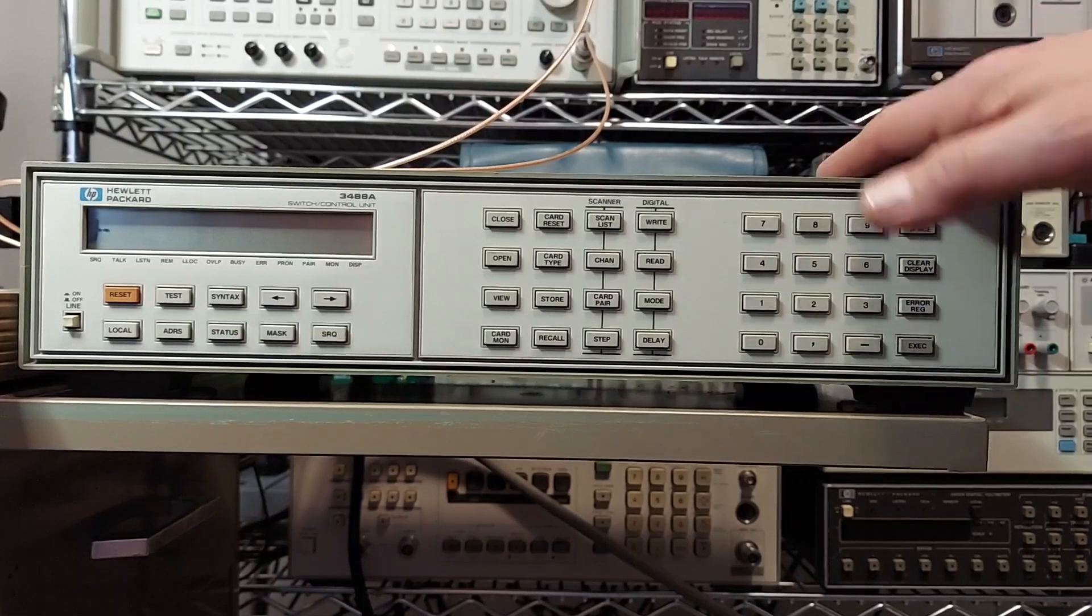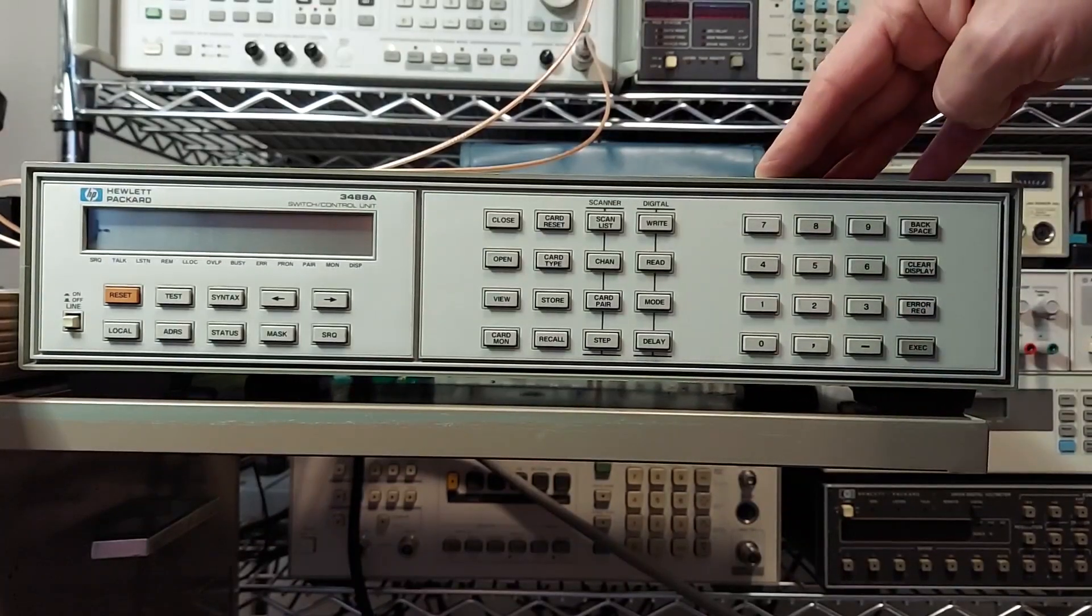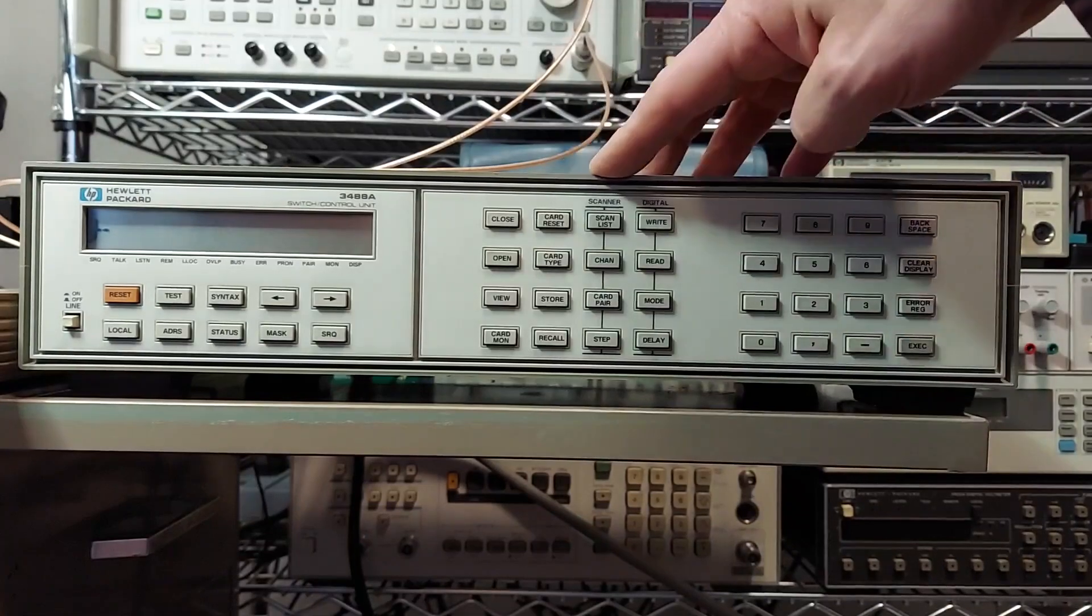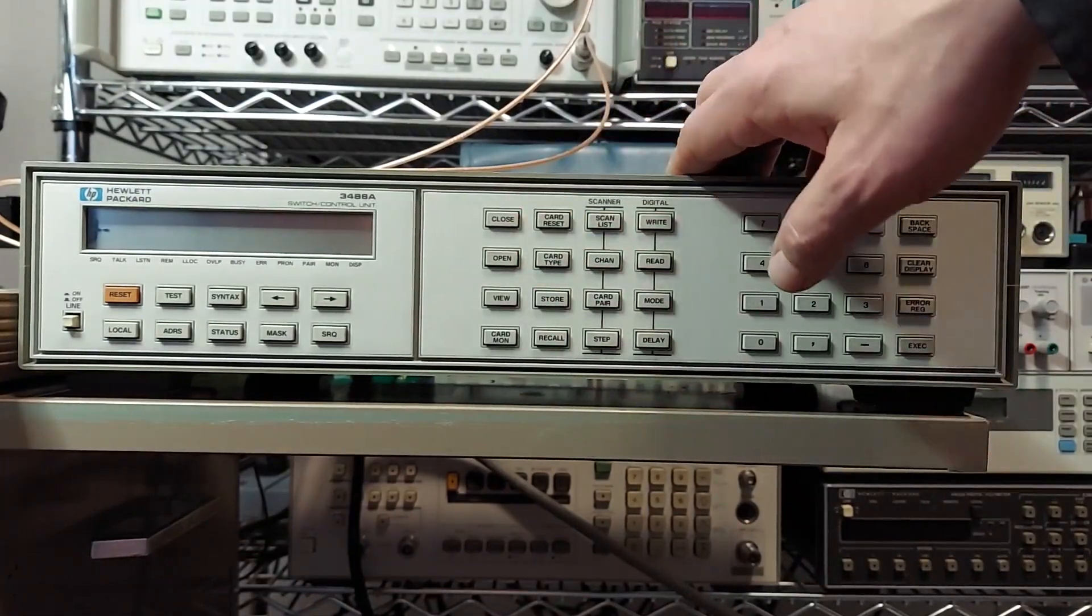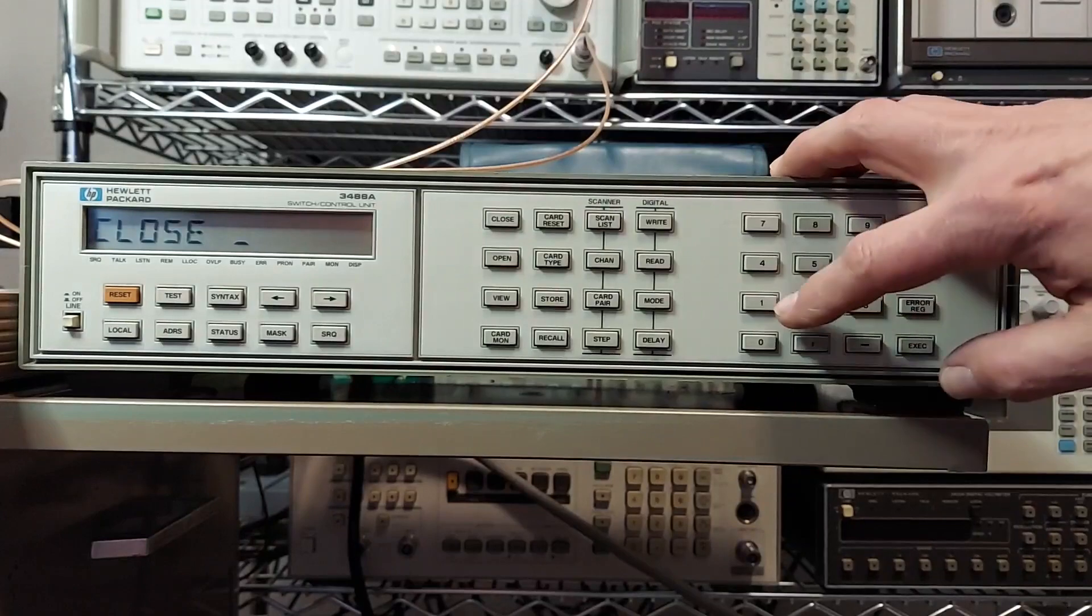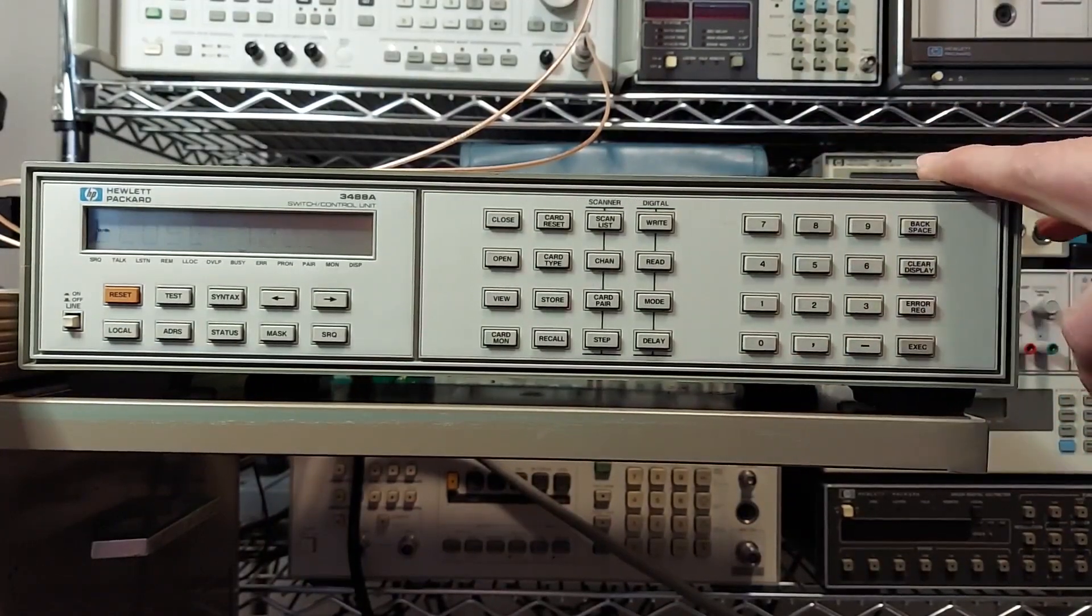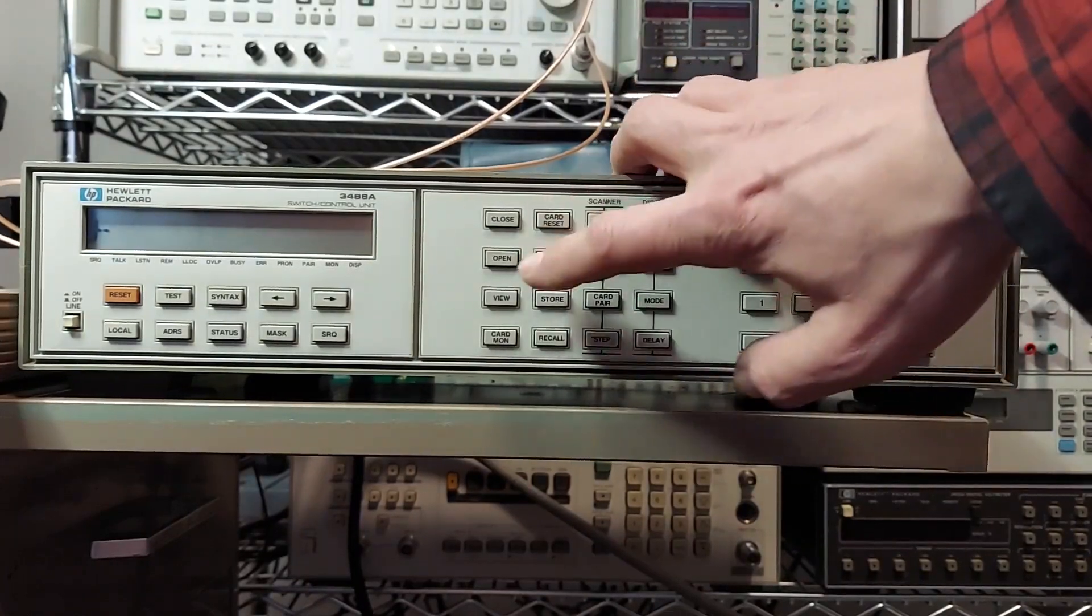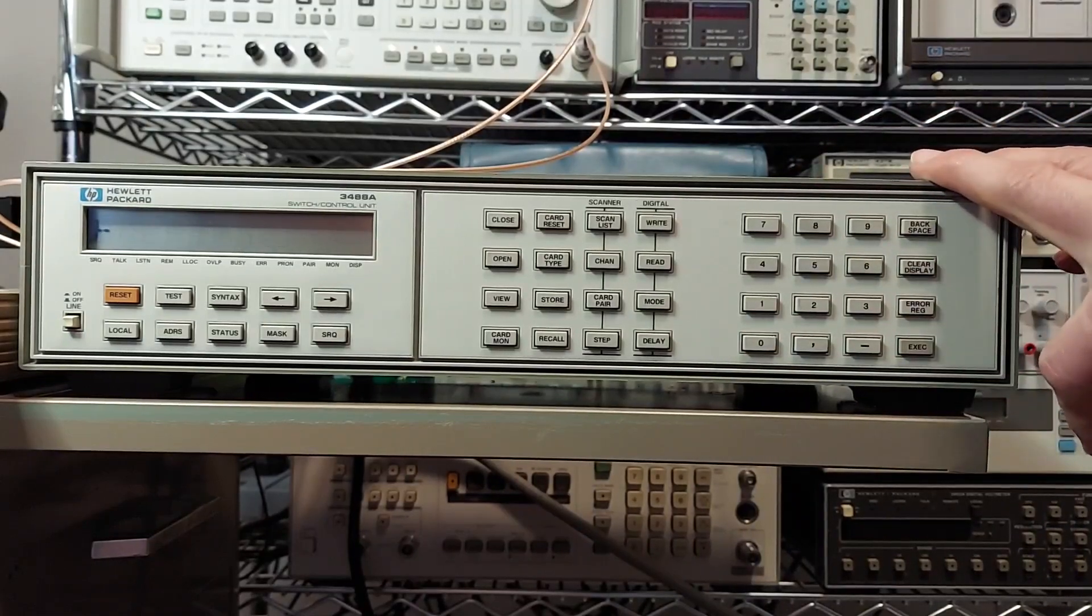Okay, we got it hooked up here. I want to kind of go through some of the cool functions this thing does. In order to open or close a contact, we use these two buttons here. So if I wanted to close card one port 00, press the close button, card one port 00. And now that relay is closed. I want to open it, I do the same thing 100. Now it's open again.